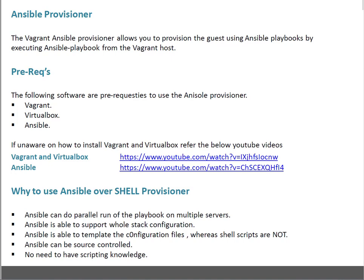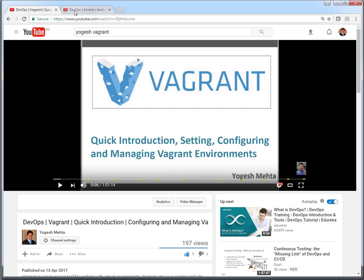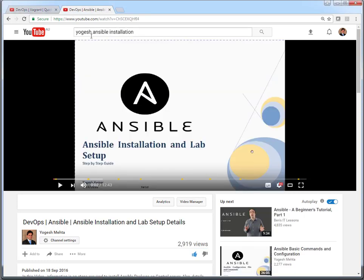I will share the video link in the description of this particular video. You can go to YouTube and search with my name — Yogesh space Vagrant — and it will bring up the page on how to set up Vagrant and VirtualBox. If you search with the keyword Yogesh Ansible installation, it will bring you to the video on Ansible installation and lab setup. So that covers the prerequisites.